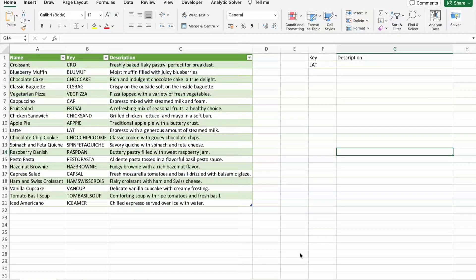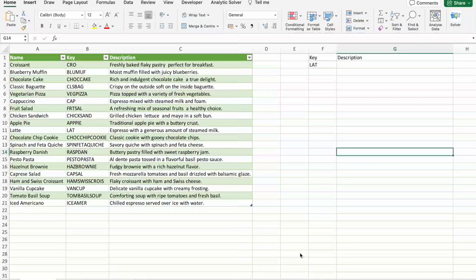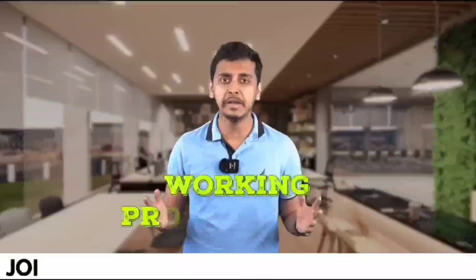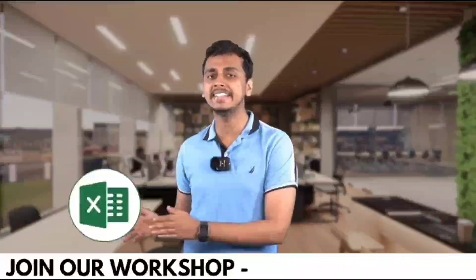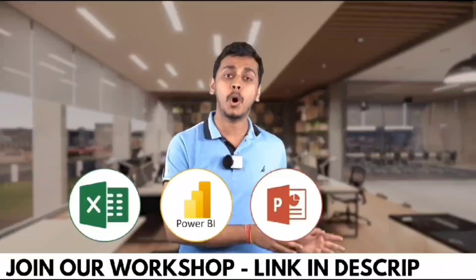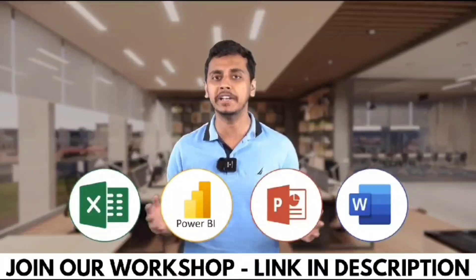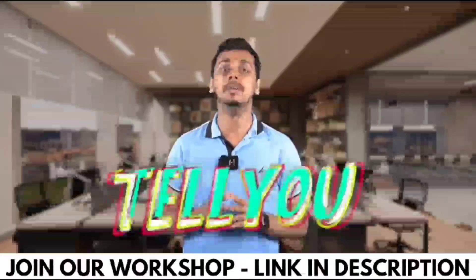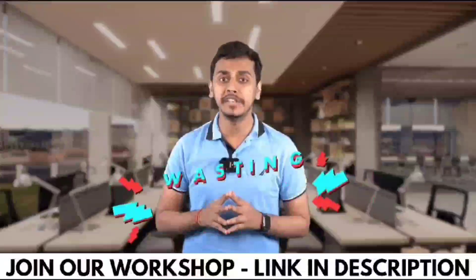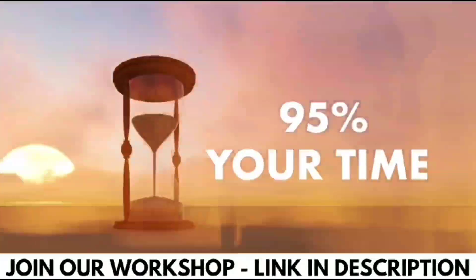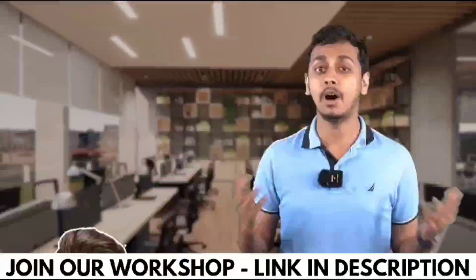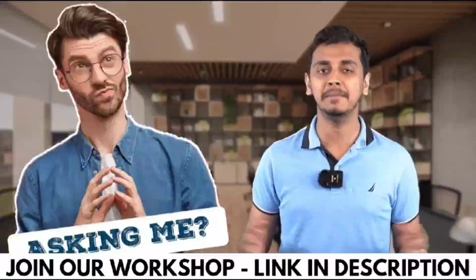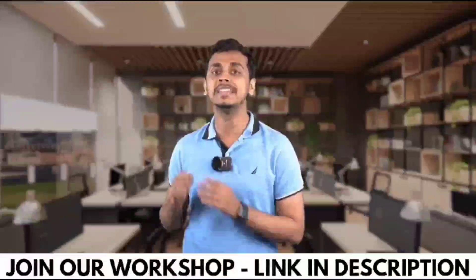Working professionals, are you using Excel, Power BI, PowerPoint, or Word in your day-to-day life? What if I tell you that you're wasting 95% of your time while doing so? Because you are not using ChatGPT and AI tools while doing all of this work.